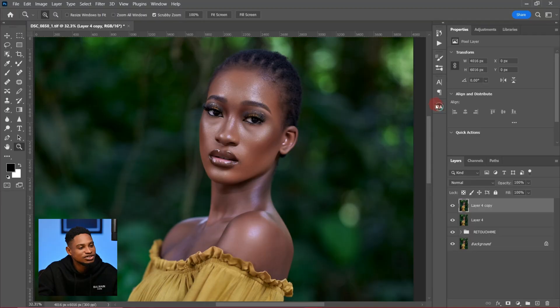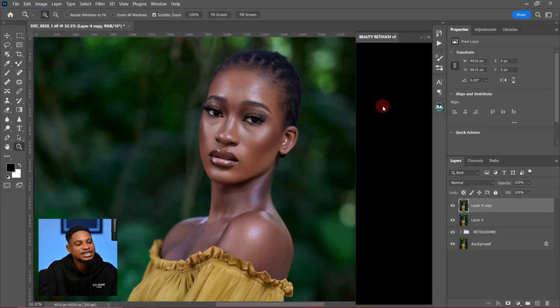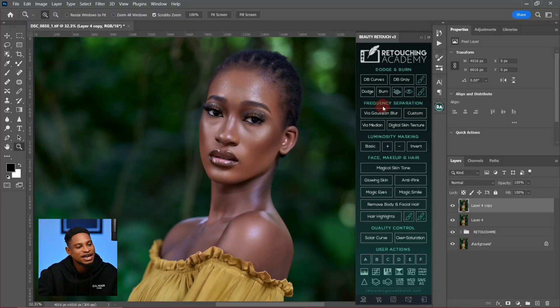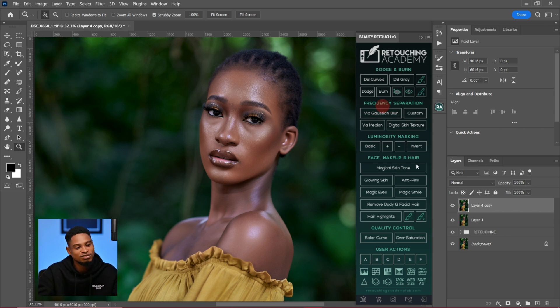The last one — and my favorite — is the Retouching Academy plugin, which I use most of the time. Inside it, I have dodge and burn, frequency separation, the option to add sharpness, any adjustment I want, and a magical skin tone tool. The Retouching Academy plugin is my favorite go-to; I use it all the time. These are my go-to plugins when retouching images in Photoshop.